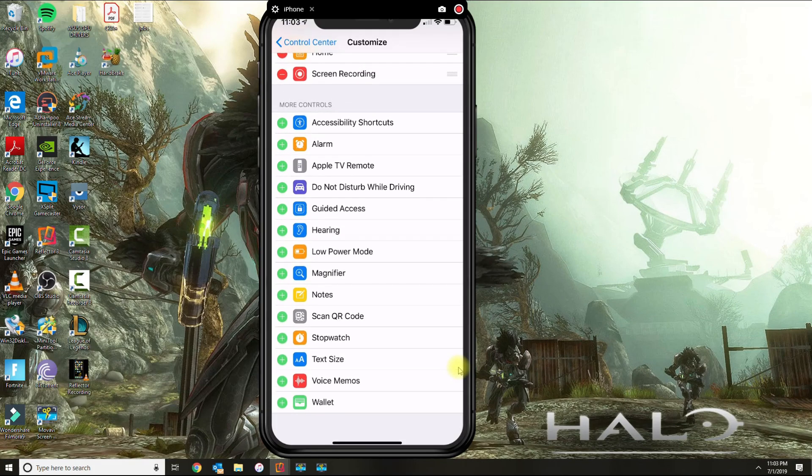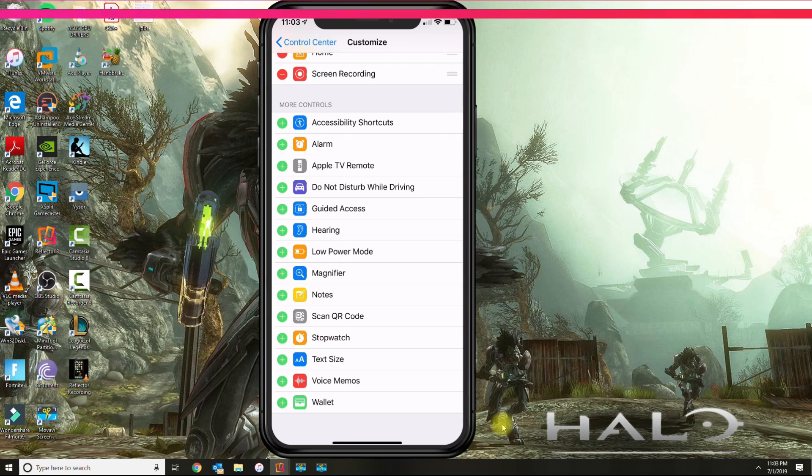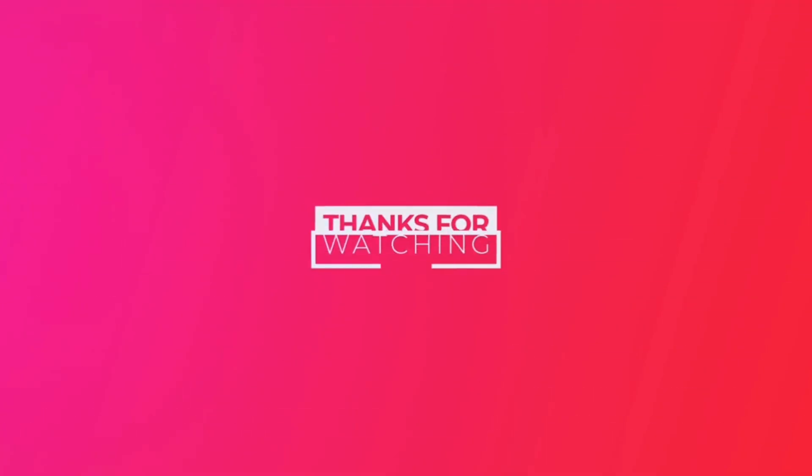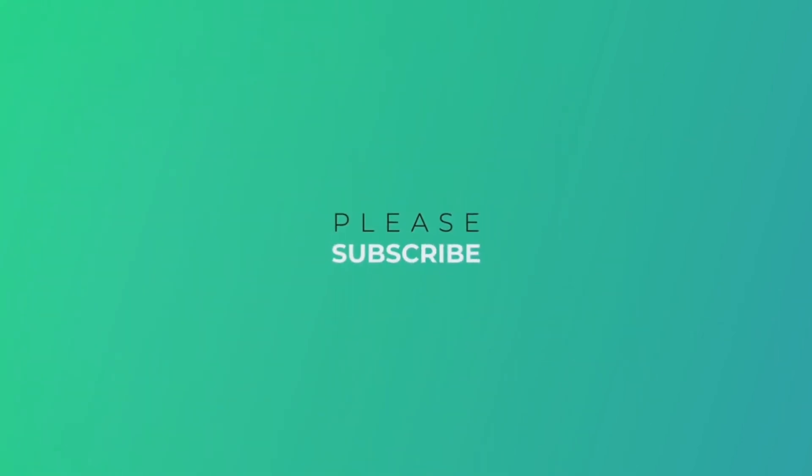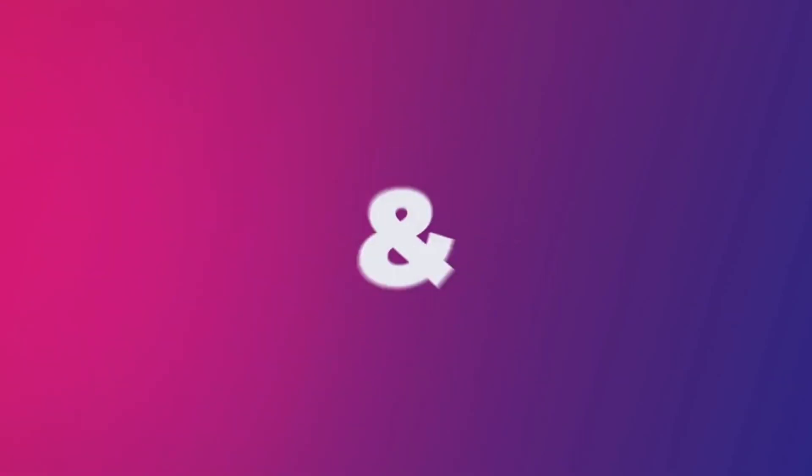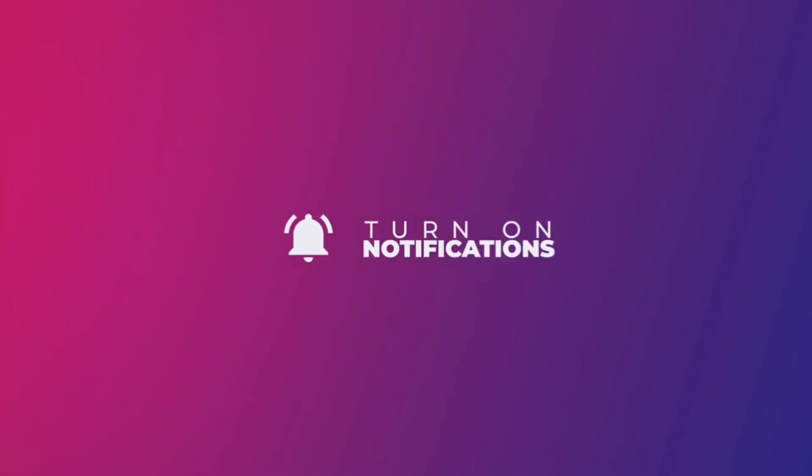All right, so that's how you are able to record from your phone. If you have any questions, any issues, leave your comment below. And as always, don't forget to subscribe. Thank you for watching. We'll see you next time.